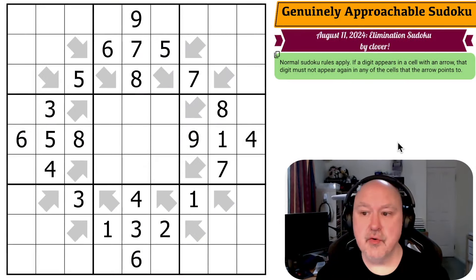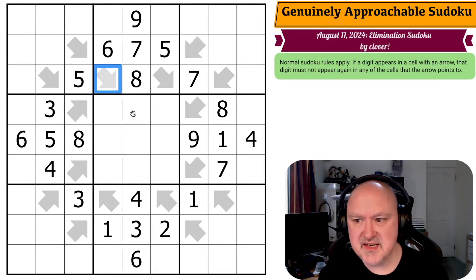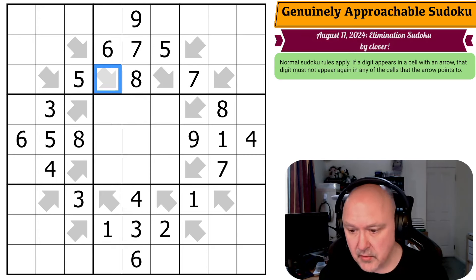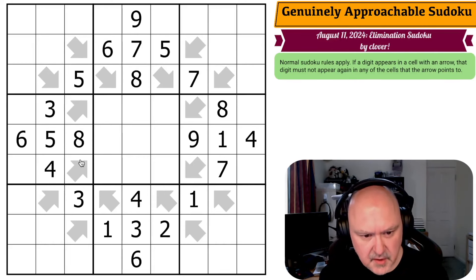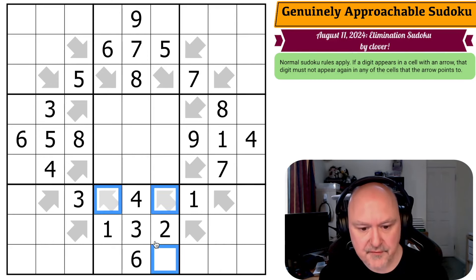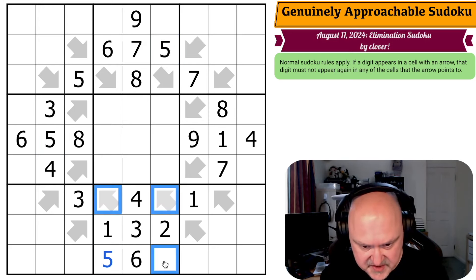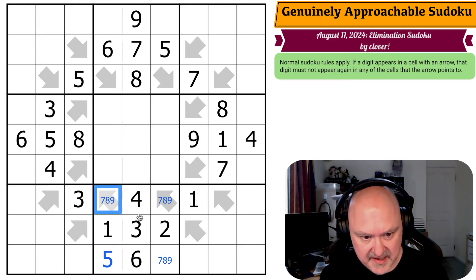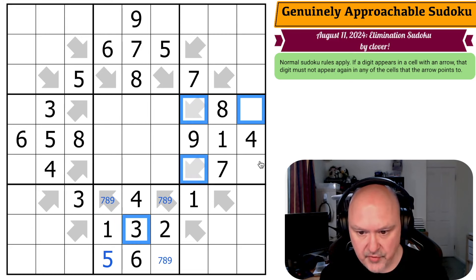Now the puzzle for the 11th of August 2024, which is an Elimination Sudoku by Clover. Normal Sudoku rules apply, and if a digit appears in a cell with an arrow, that digit must not appear again in any of the cells that the arrow points to. I don't think I've seen this before — let's give this a shot. This can't be a five and I can't put five in any of those — if this was a five, the rule would be broken. So this is the five. Three can't go in any of those or there, so that's a three.